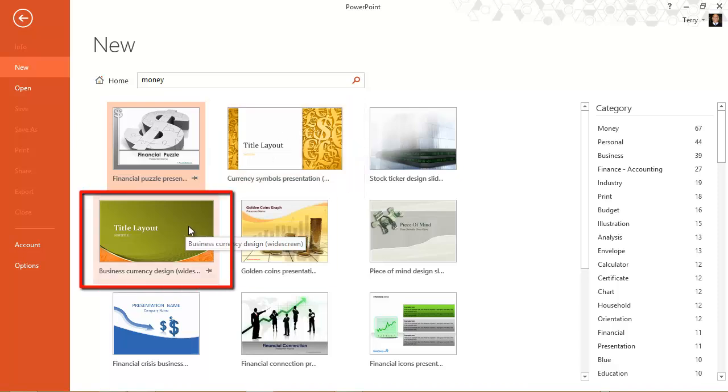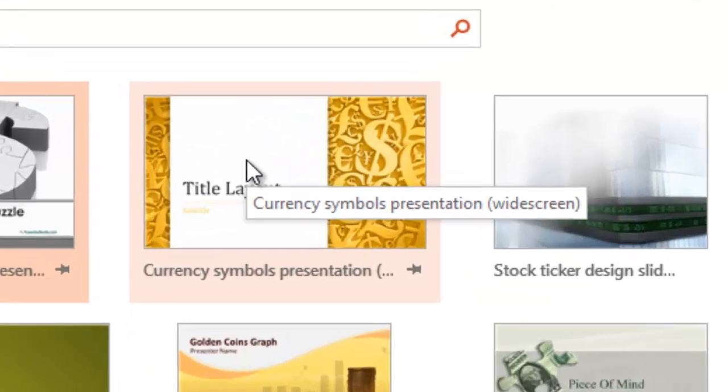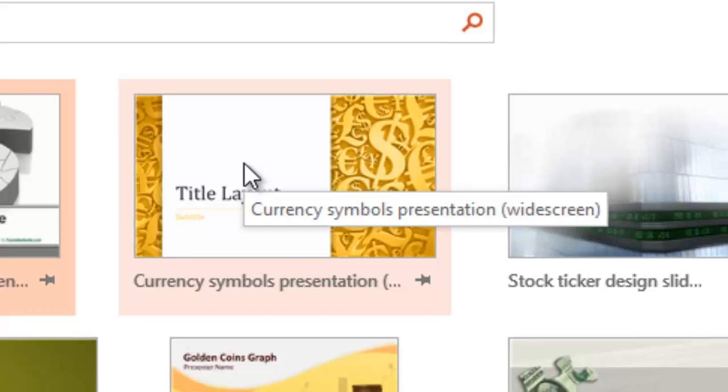A widescreen aspect ratio and this one down here. Business currency design, widescreen aspect ratio. And if you hover over them, you'll actually see the name of them with widescreen in parentheses.